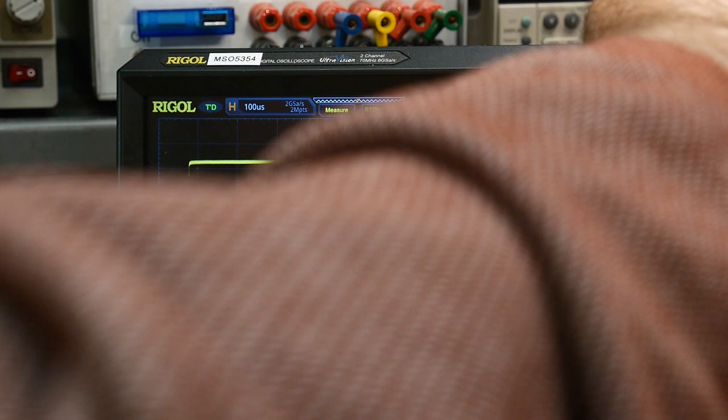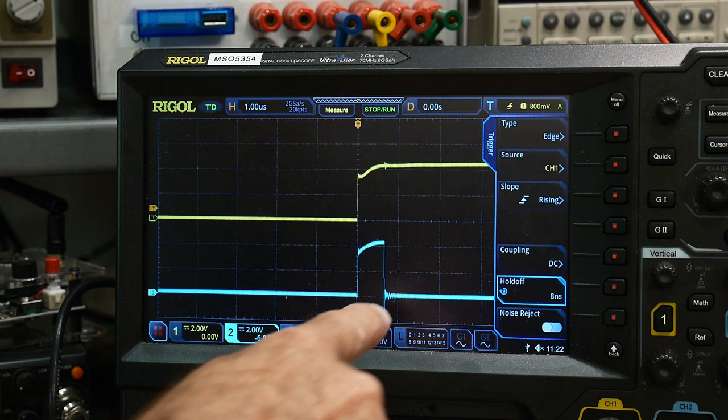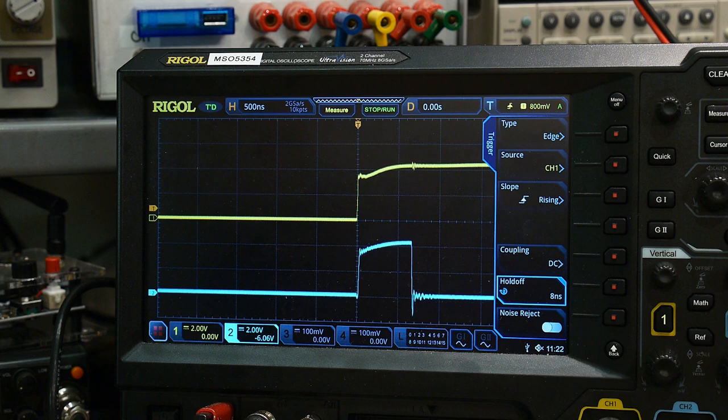There we go. And I can zoom in on that. So now we have a positive edge coming in and we get a 700 nanosecond pulse coming out. So anyway, there you go. Chip of the day.